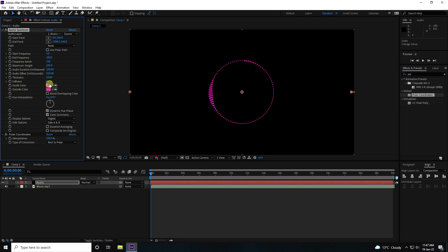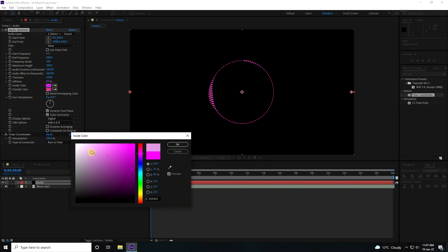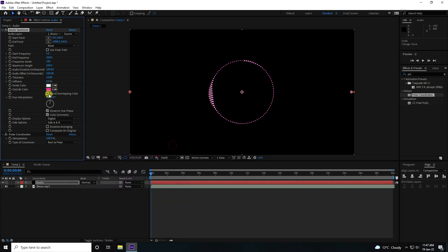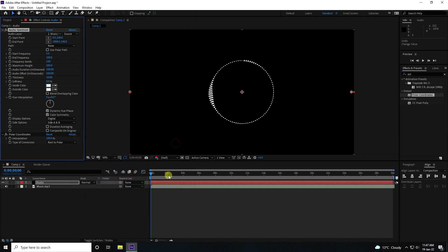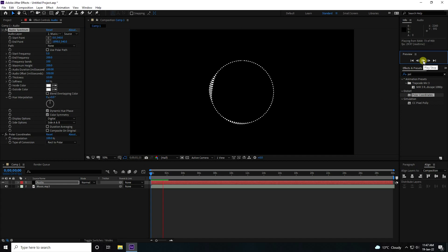That's my simple setting. Change the color — I like white. Play it. It's beautiful.